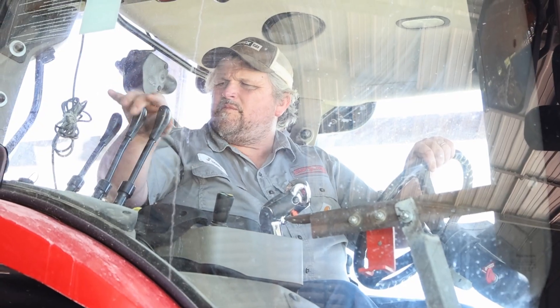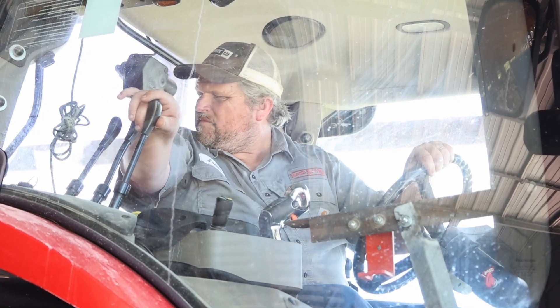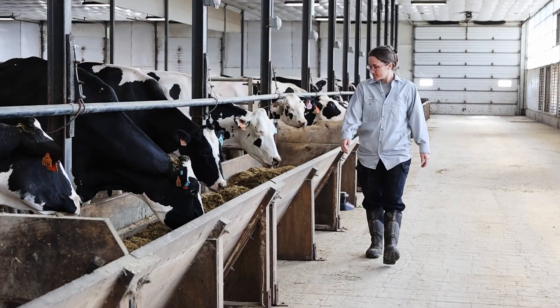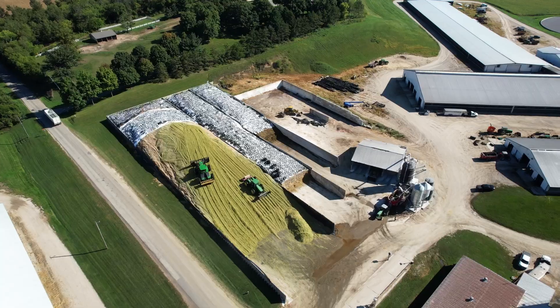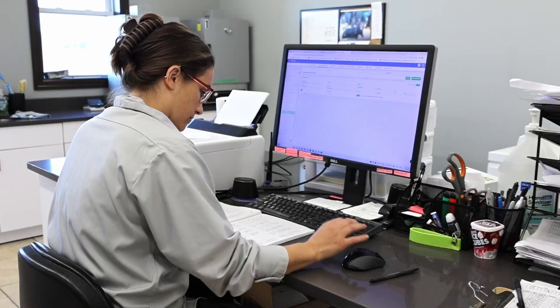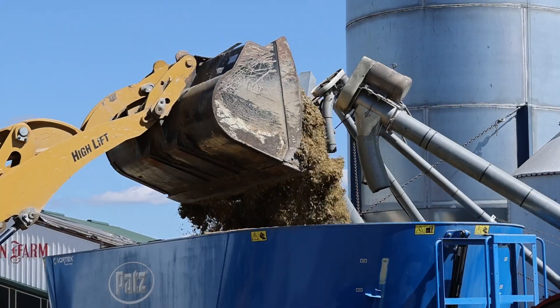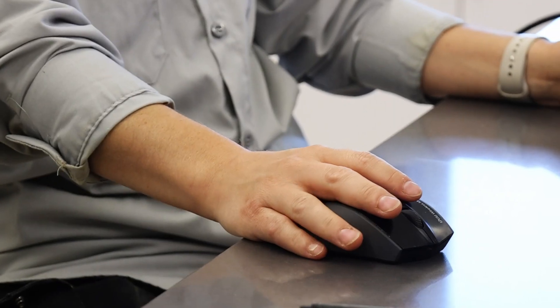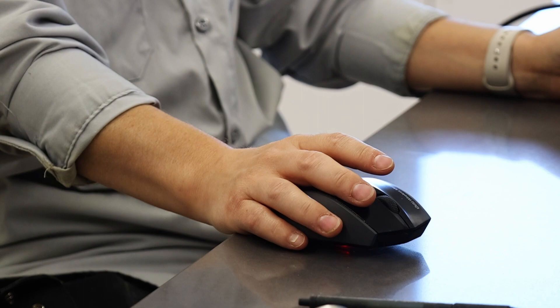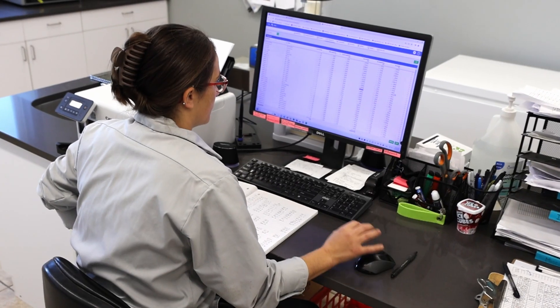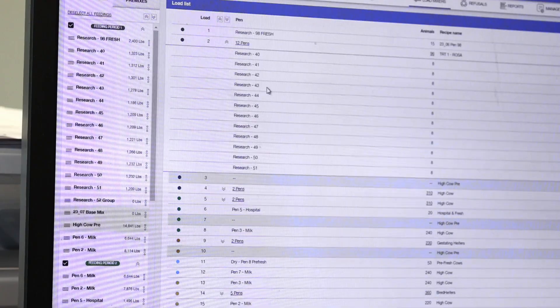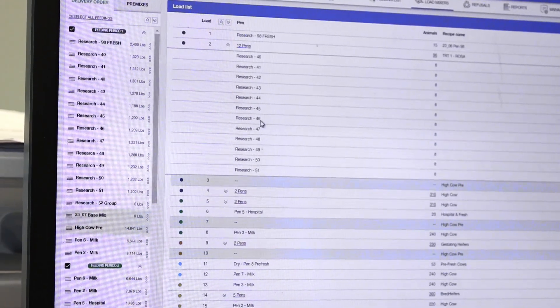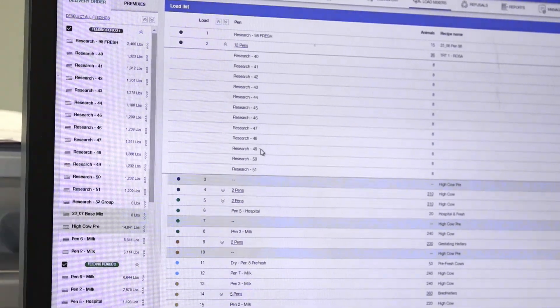Each dairy or feedlot requires a workflow that meets the needs of their herd, farm layout, schedule, ingredients and staff. TapFeed Pro from TopCon Agriculture delivers you a flexible and affordable feed management system that adapts to your farm's specific management style.